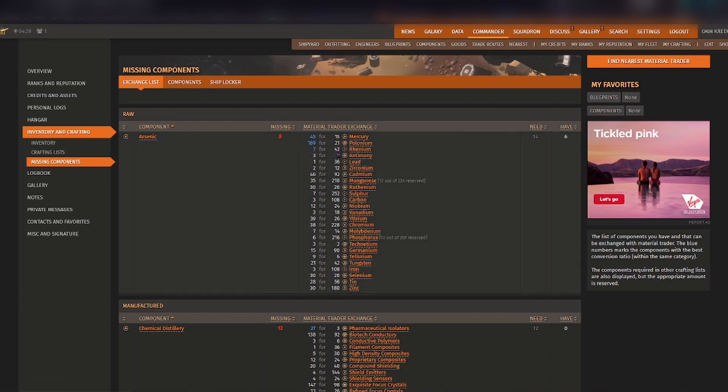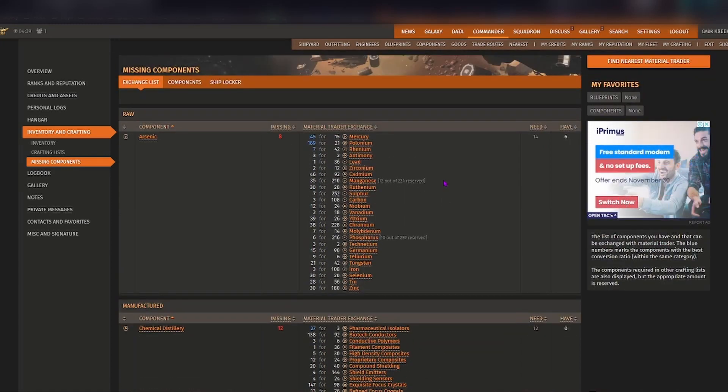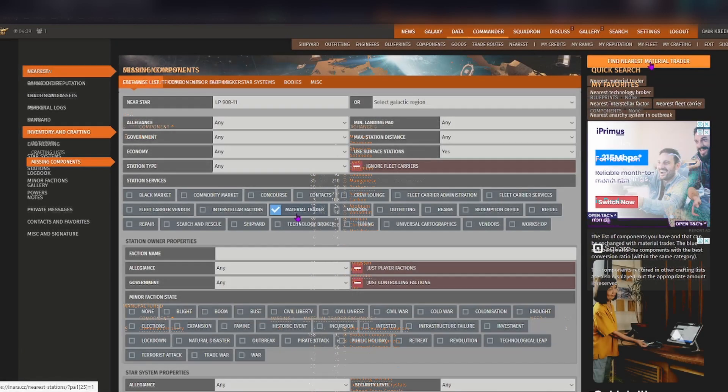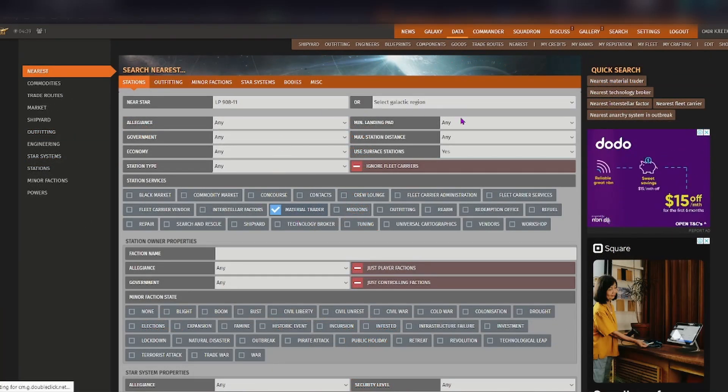So you need to go to a raw material trader and you can see exactly what you can trade for what. And this is where finding the nearest material trader really helps.